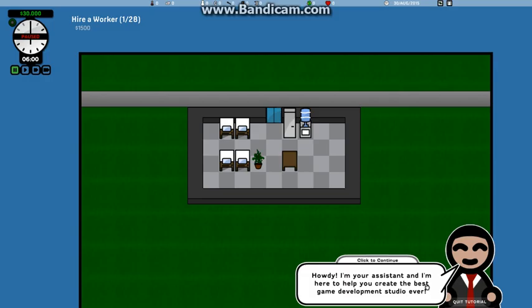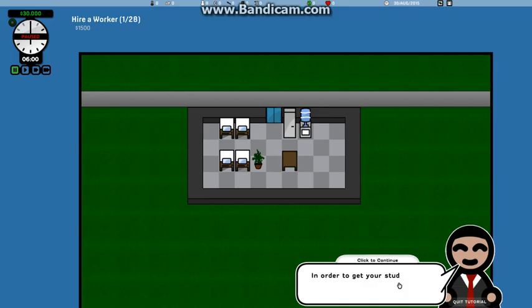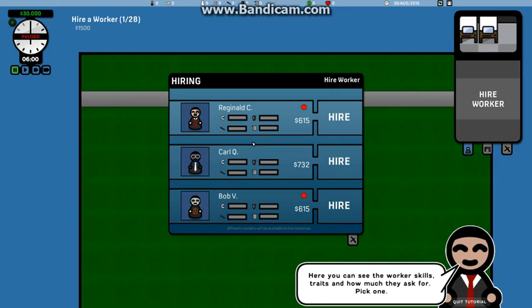Howdy, I'm your assistant, and I'm here to help you create the best game development studio ever. In order to get your studio up and running, you need workers, so let's hire some. Click on the empty thing, okay?